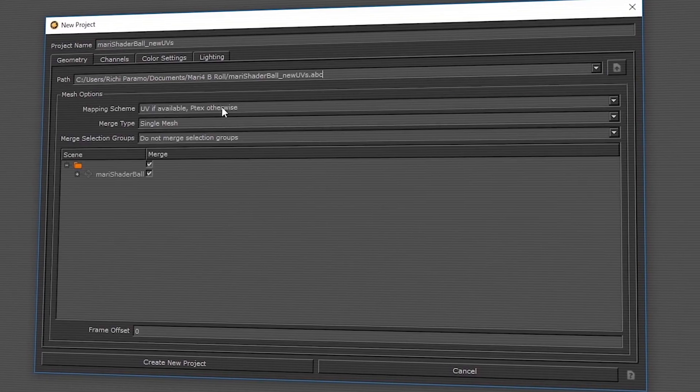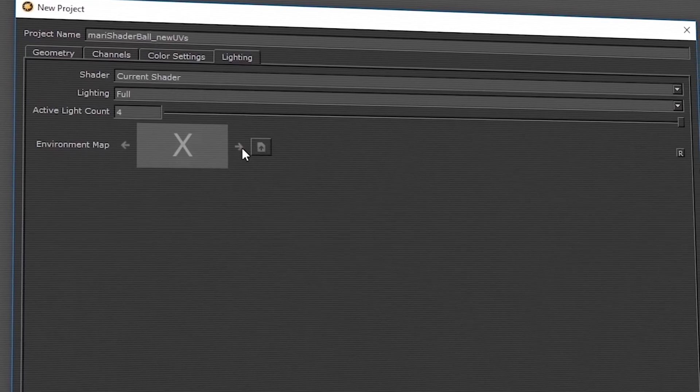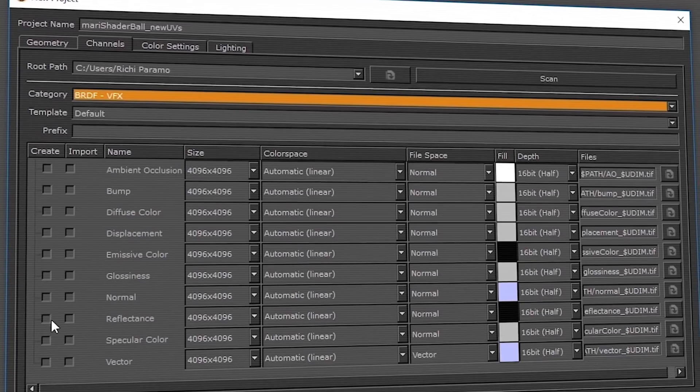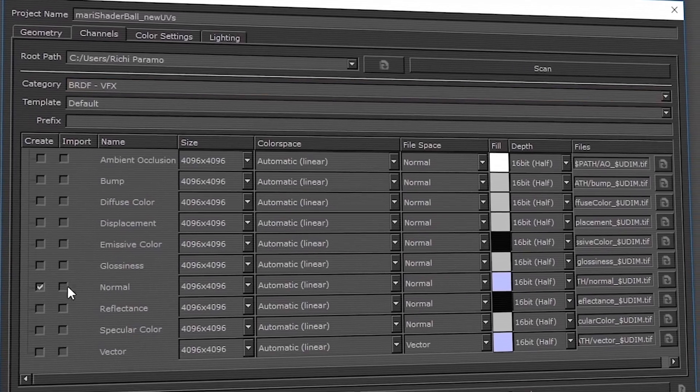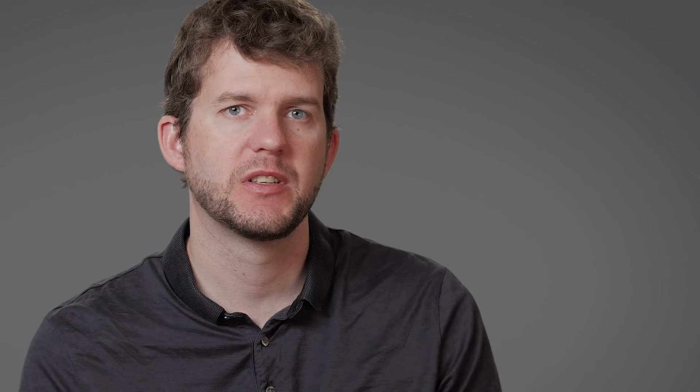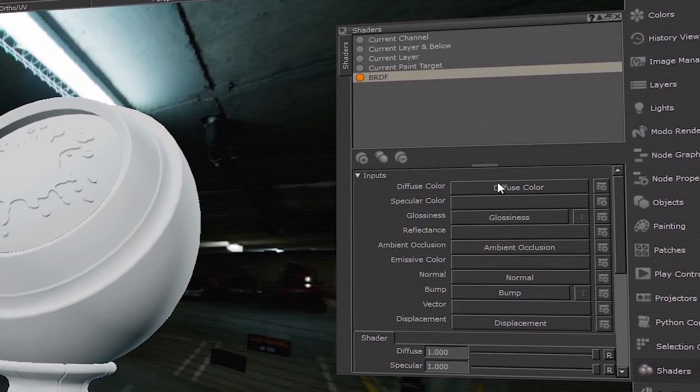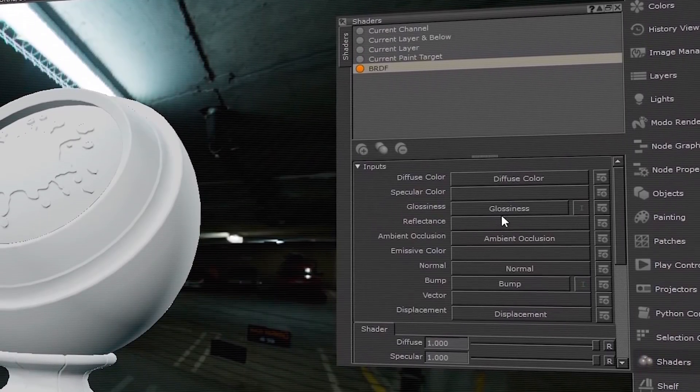You've told us that getting started in Mari takes too long, so we've refreshed the new Projects dialog, adding tabs for setting up your project's lighting, setting up Channel Presets, and Colour Space Management. When using Channel Presets, Mari will now automatically create and connect a shader, allowing you to start texturing right away.